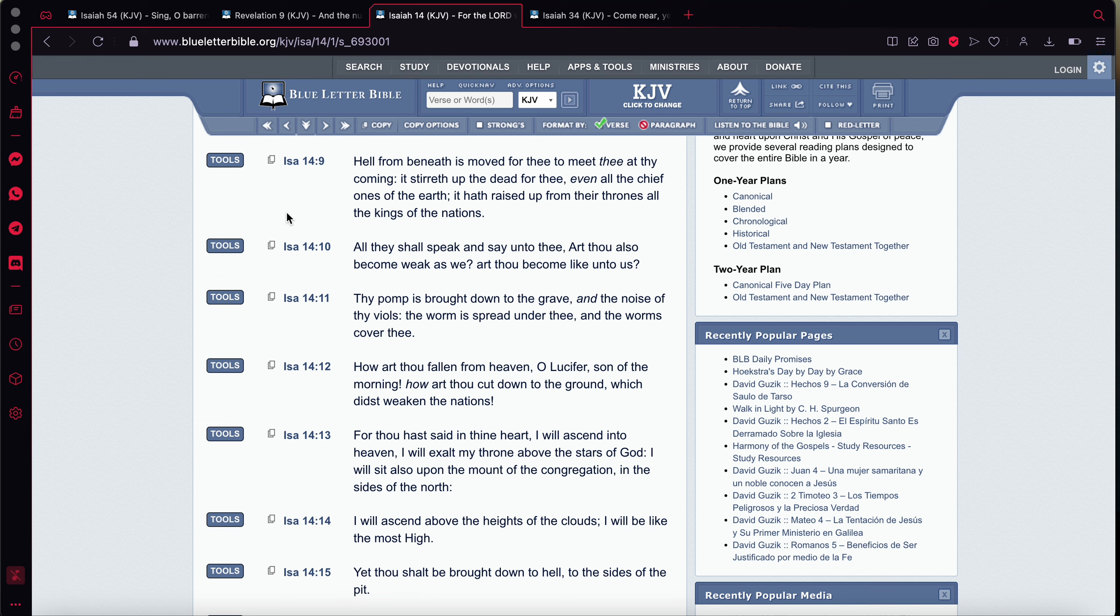This is Isaiah 14 and 9. It says, hell from beneath is moved for thee. Now, that hell is talking about that hellfire, the thermonuclear fire. It says, moved for thee to meet thee at thy coming. It stirreth up the dead for thee. Now, the dead represents the other nations. It says, even all the chief ones of the earth. It hath raised up from their thrones all the kings of the nations.